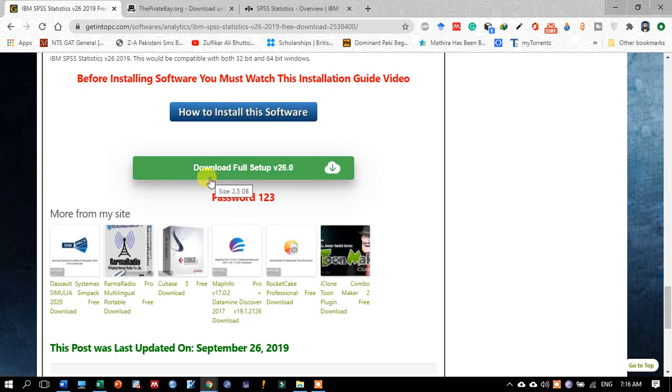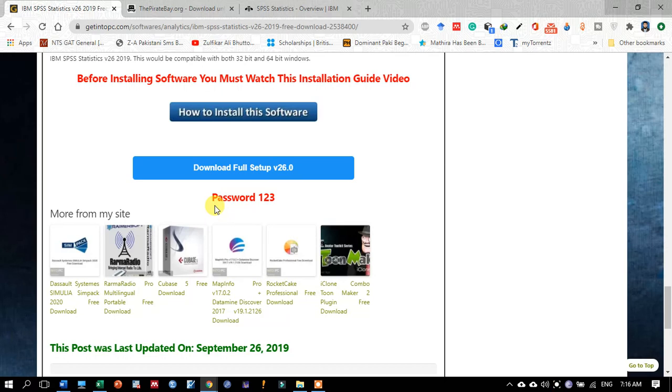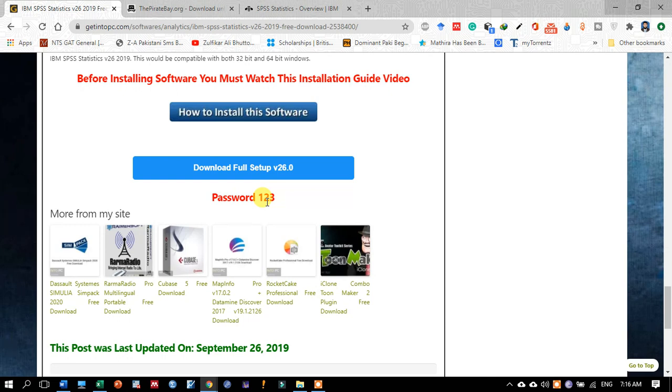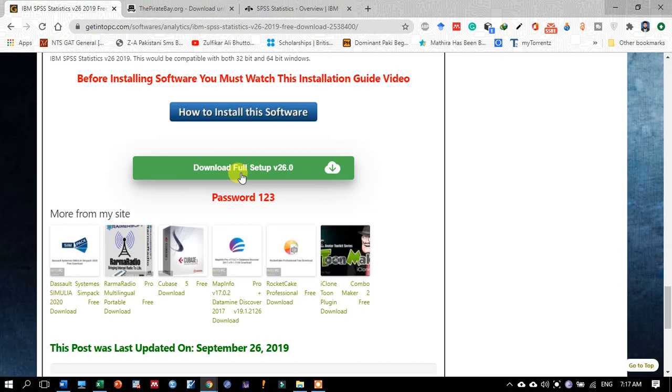Note that the file you are going to download has a password, and that password is 123. When you have downloaded the software and click on it, it will prompt you for a password. Remember to enter password 123. Just click on it to download this software.